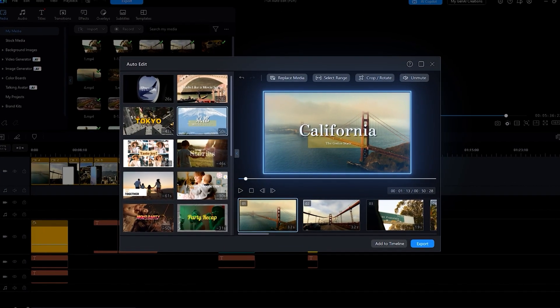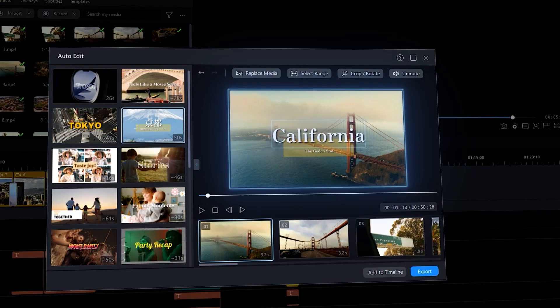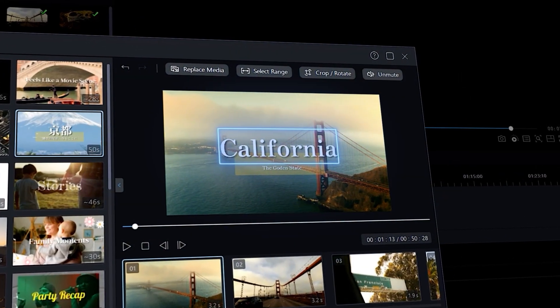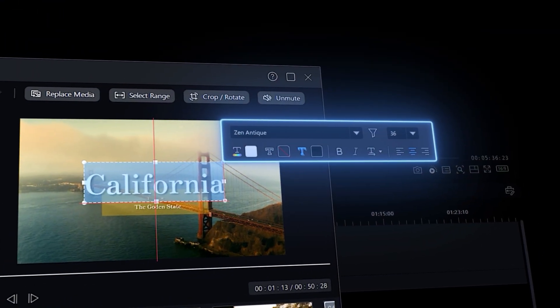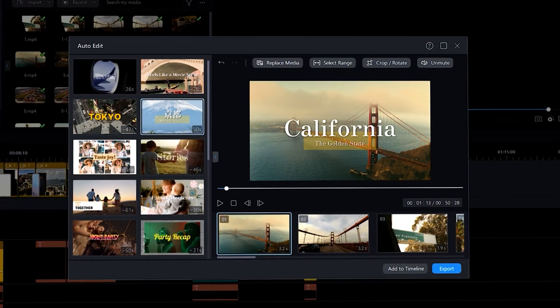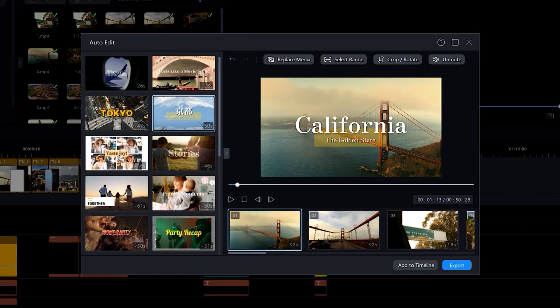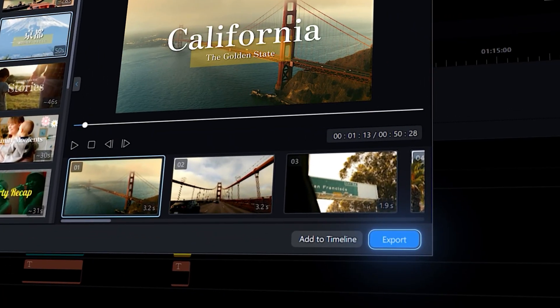Video captions, wording, style, and size can be adjusted by clicking on the captions to display the title panel. When you are fully satisfied with the video, click on Export.